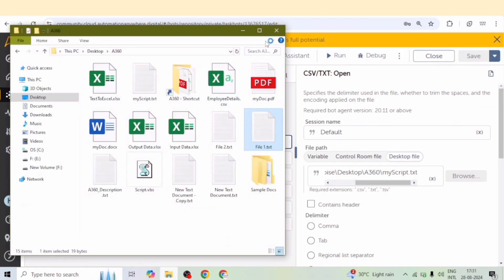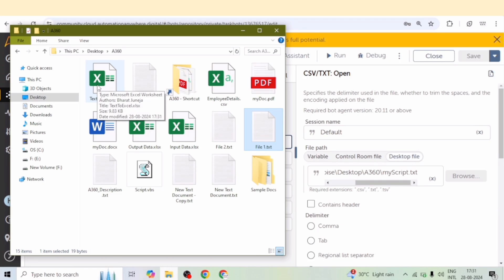And here we can see a new excel file has been created recently. You can see the timestamp. Let me open this file.